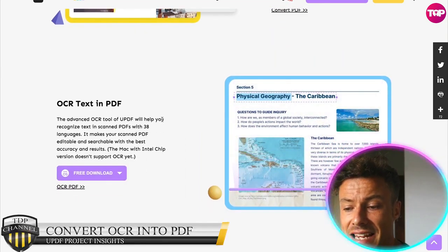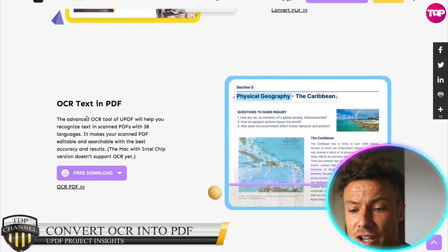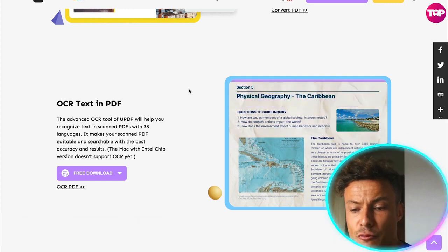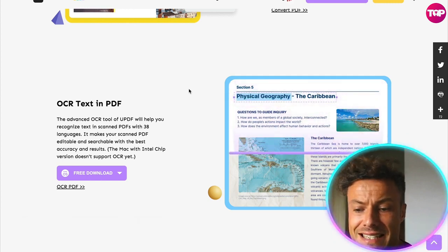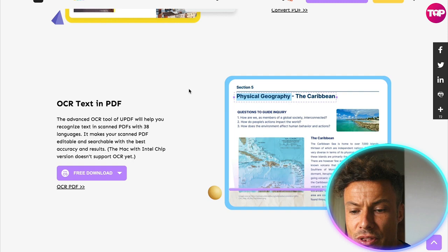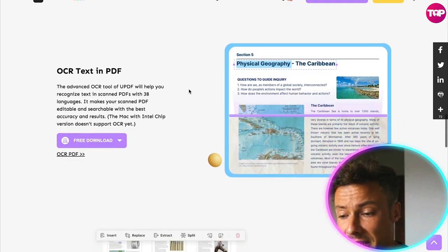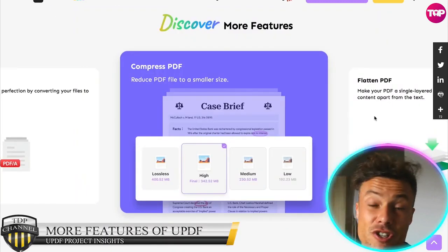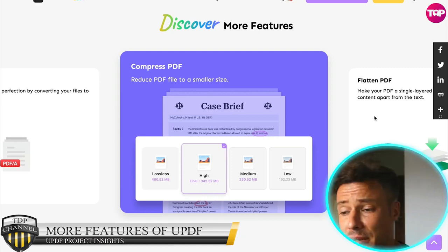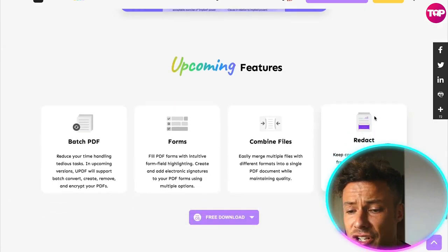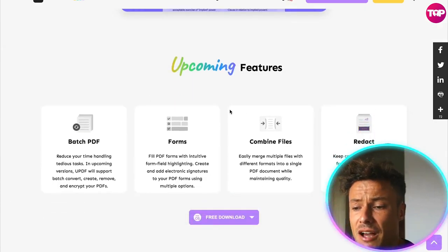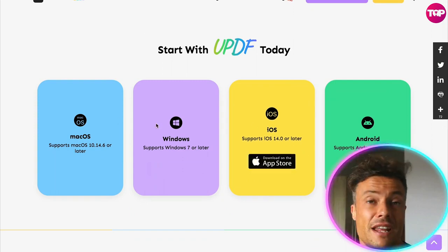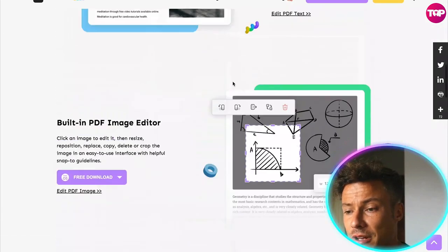You can do OCR text in PDF. The advanced OCR tool for UPDF will help you recognize text in scanned PDFs with 38 different languages. You can also do lots of different features like compressing PDFs, flattening PDFs and so many other things, all supported on every different platform.